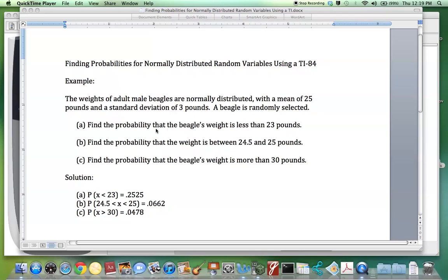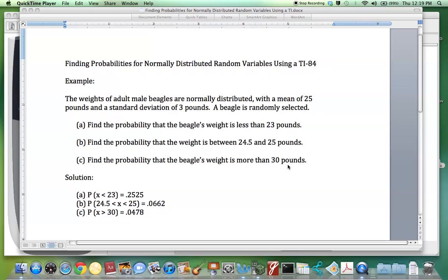Find the probability that the beagle's weight is less than 23 pounds. Next, find the probability that the weight is between 24.5 and 25 pounds. Finally, find the probability that the beagle's weight is more than 30 pounds.